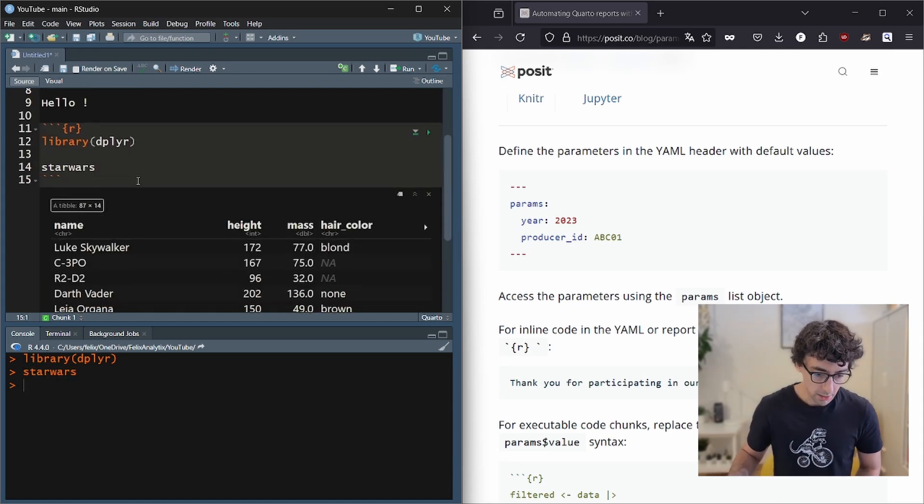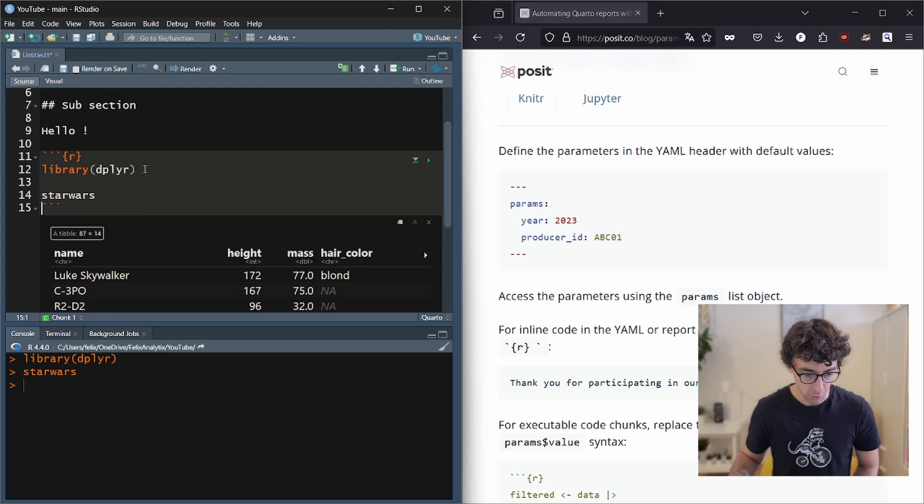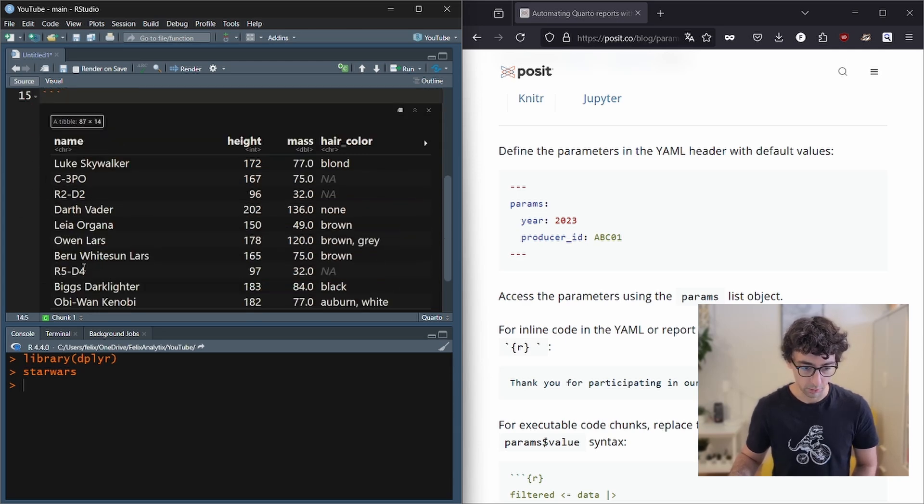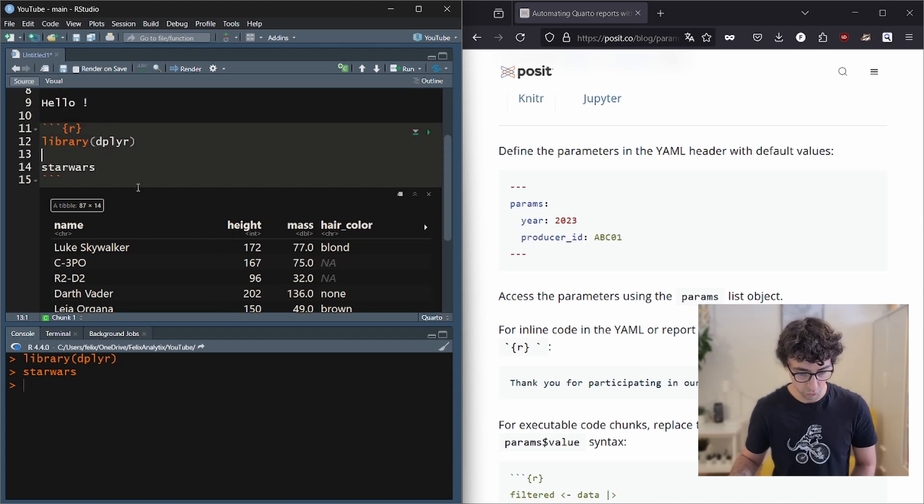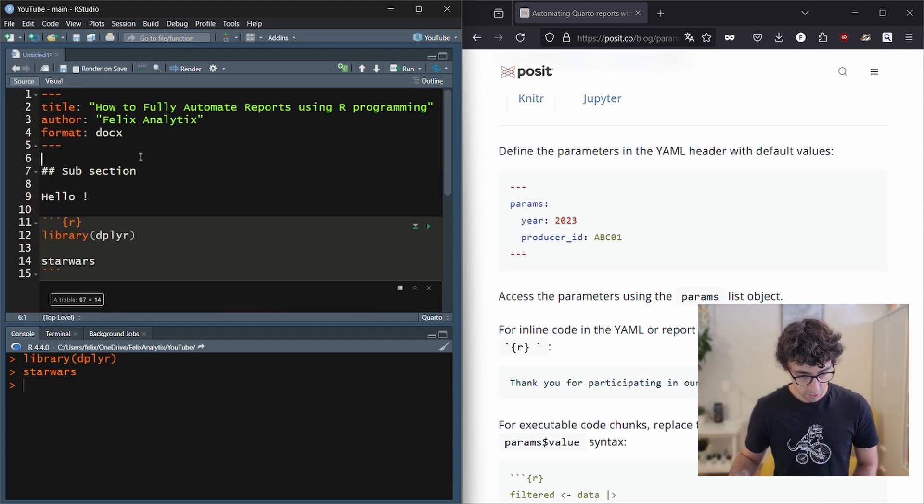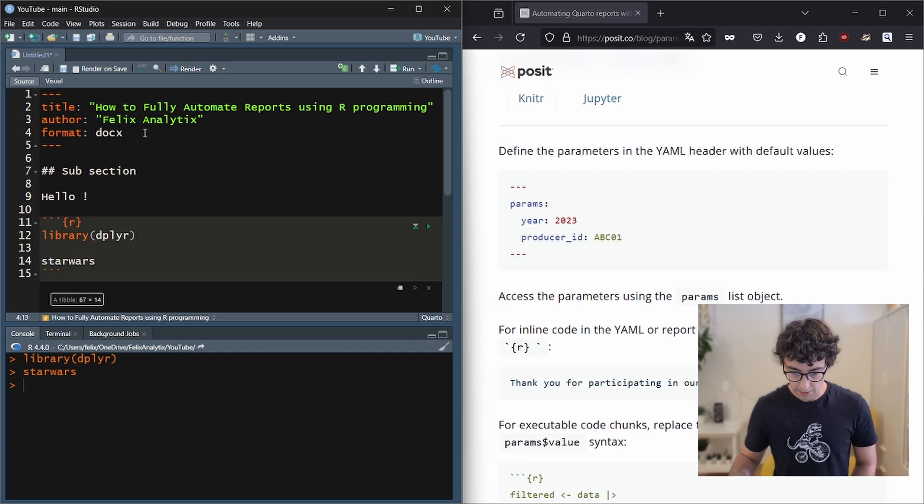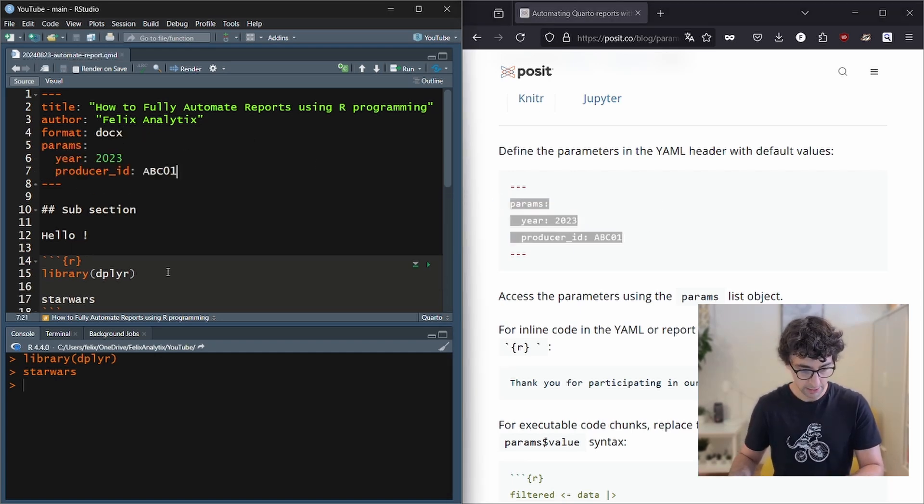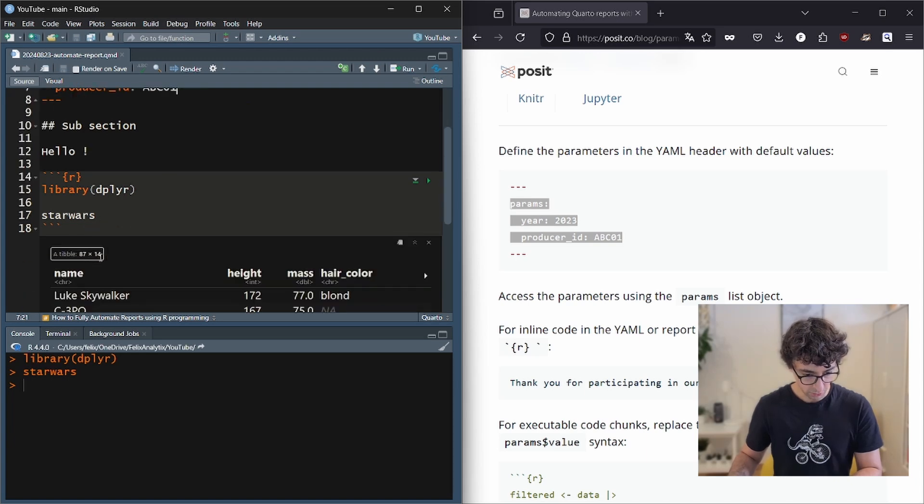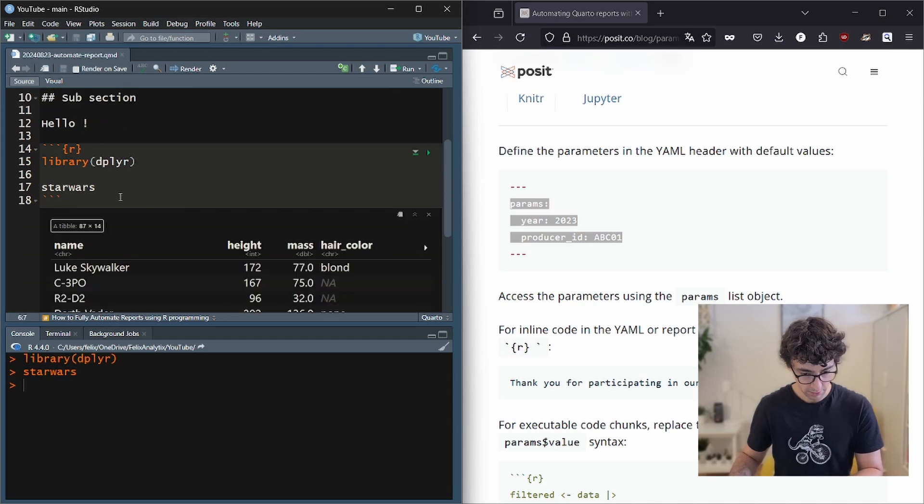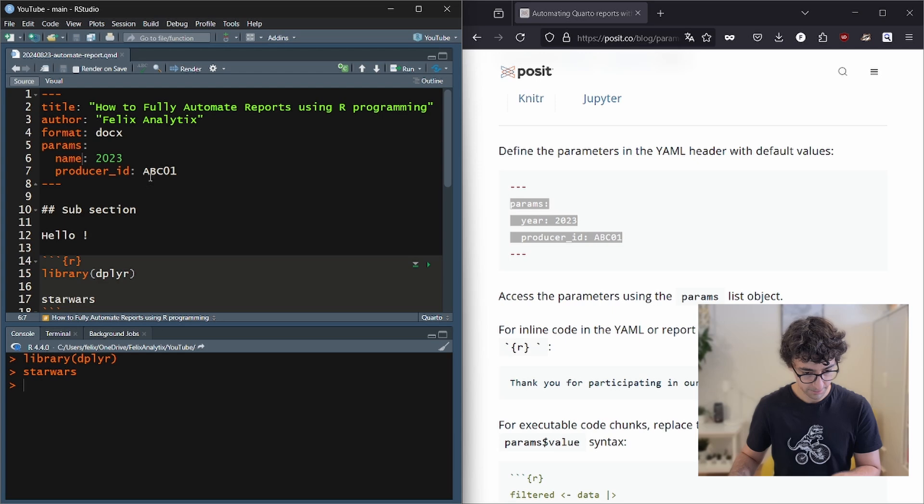So let's use the dplyr package to access the Star Wars dataset that is loaded automatically when you load the dplyr package on the dataset. It contains the name of the Star Wars characters of the movie with different variables. So let's add parameters in our YAML. Let's copy paste this and let's change this. So we may want to create a name parameter and a hair color parameter.